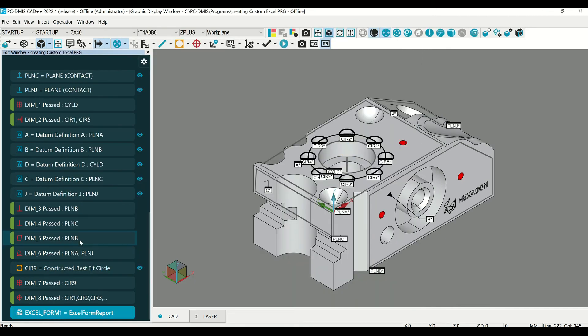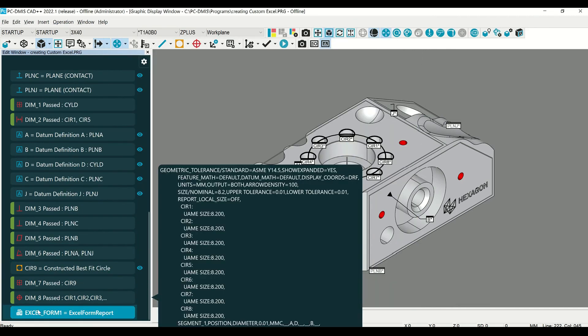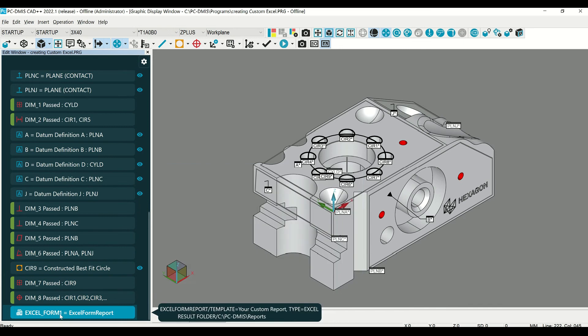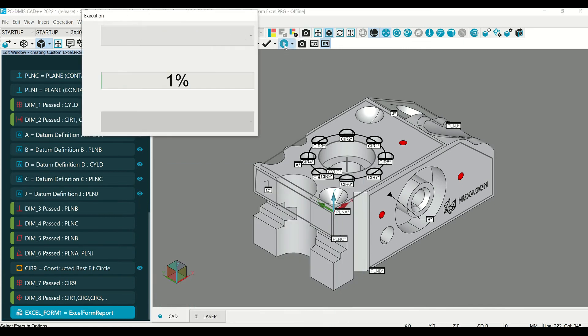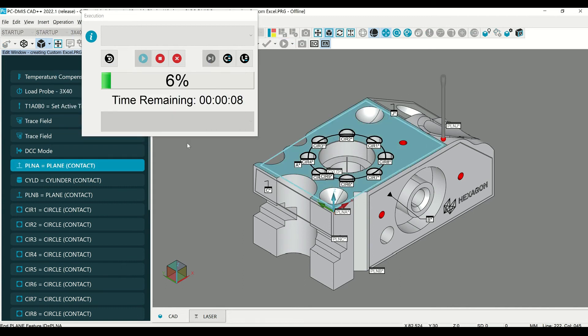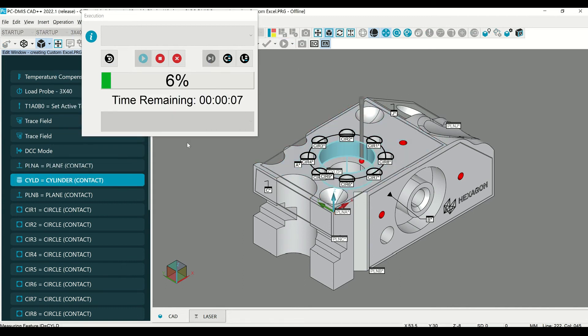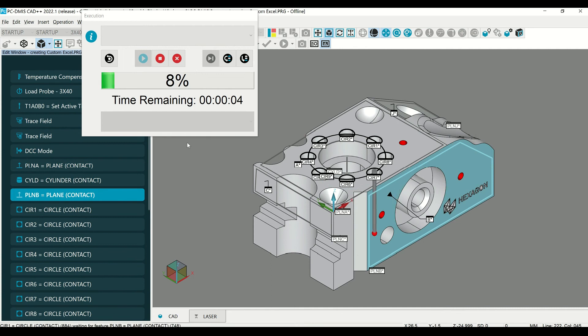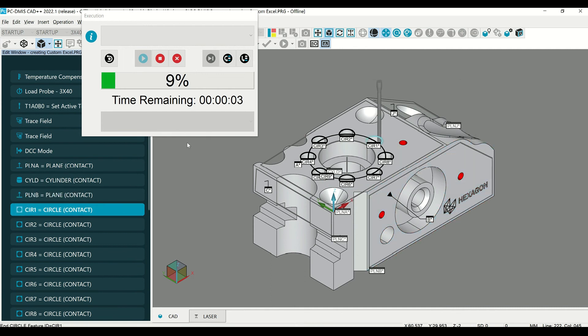You'll notice at the end of the routine, there's an Excel form line of code that has been created. Now when you run this, once it's completed, PC-DMIS will output the Excel sheet in that location.